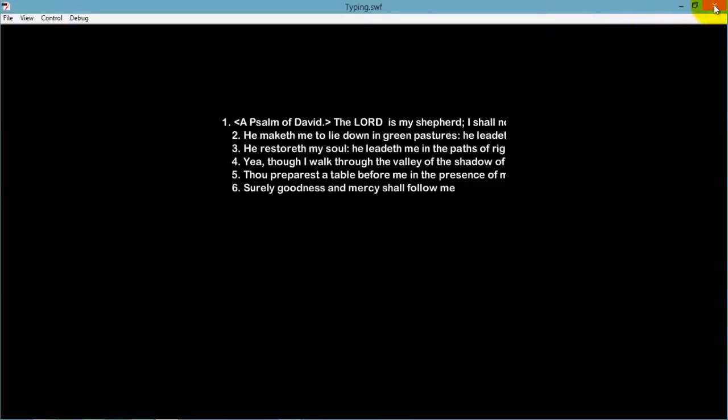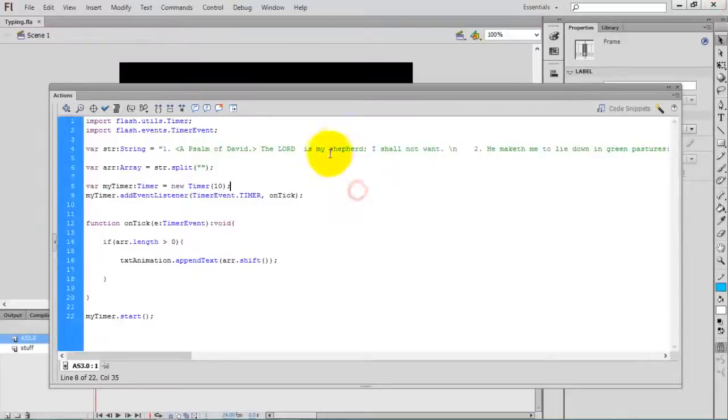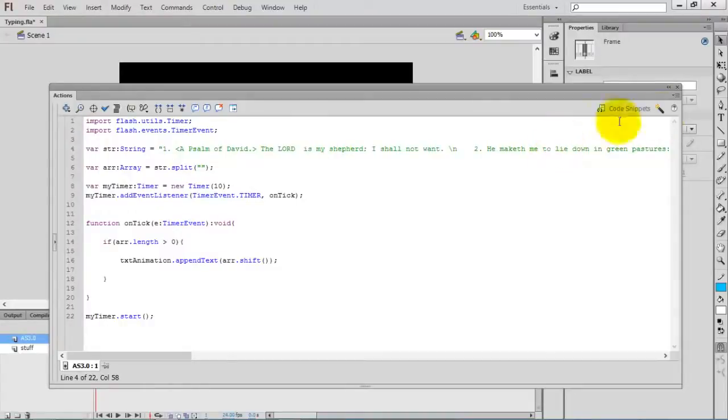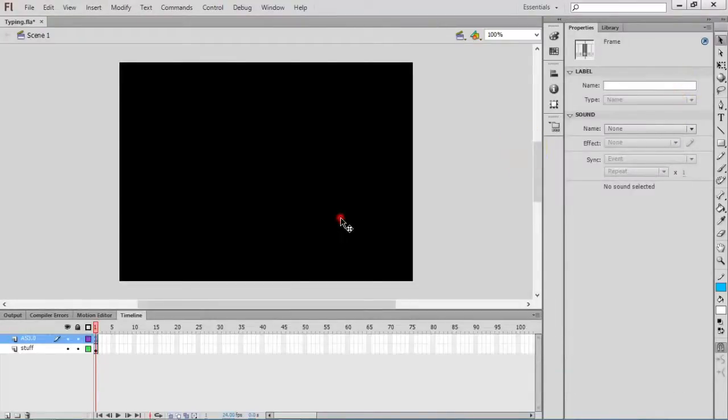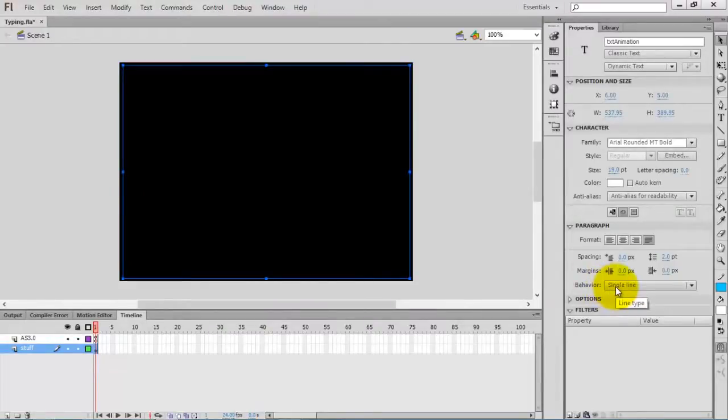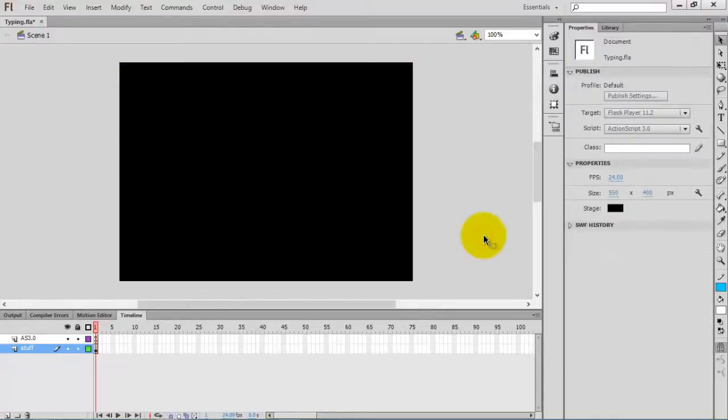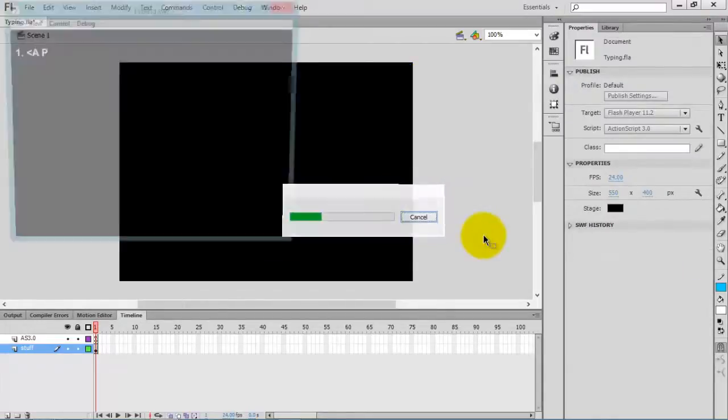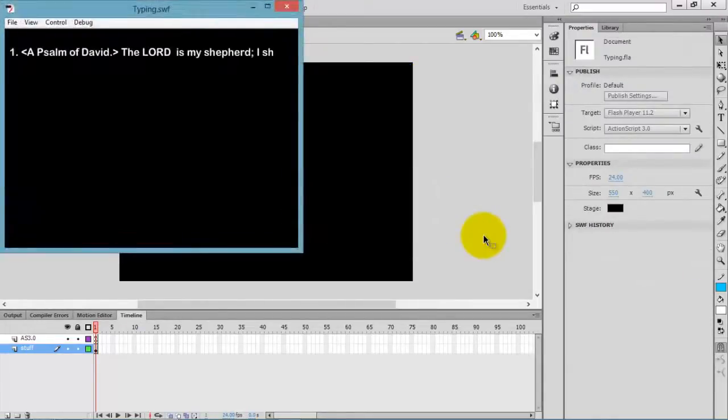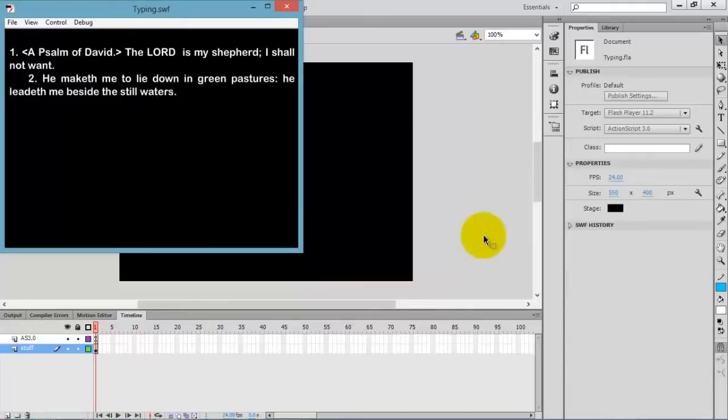I think something is going wrong. Oh, the behavior of the text is set to single line, but actually it is multi-line. Now check the movie. Now it is working properly.